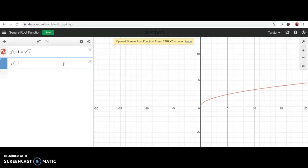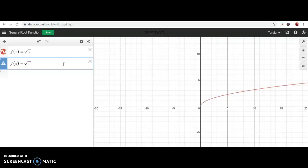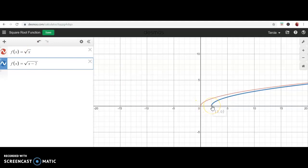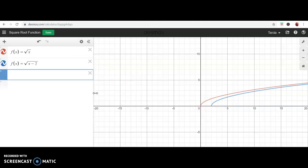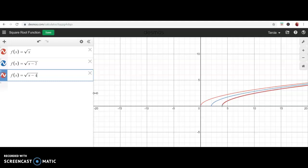Instead of adding, I'm going to subtract a number inside the parentheses. Let's do x minus two and see what happens. The red one is my parent function, and when I subtract two, look — it shifted to the right two units. Let's subtract four — the darker red shows the parent function has shifted to the right four units.